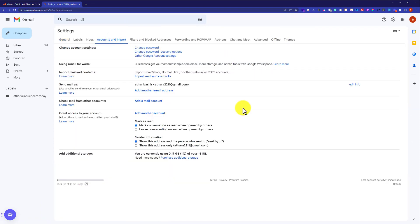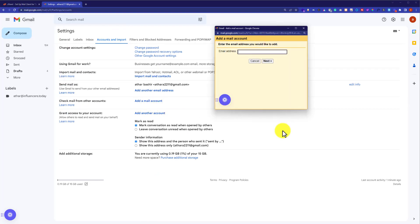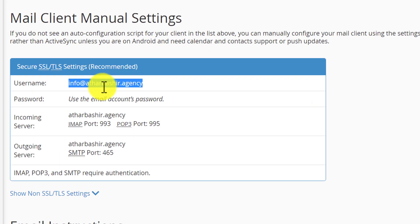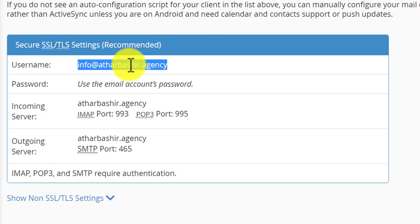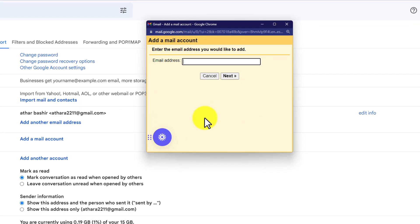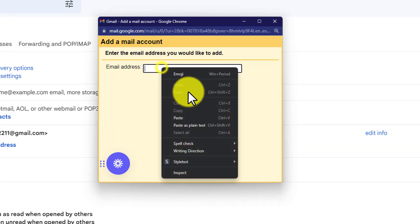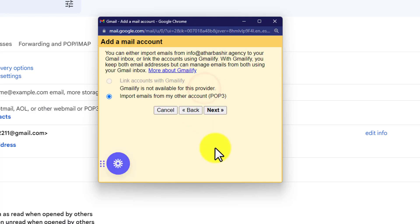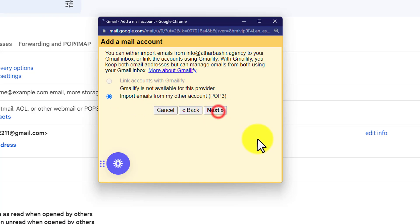So now we are going to add an email account. I will go back to my cPanel account again, scroll down to this section and then copy this email from here, go back to Gmail, paste it, and then click on next.